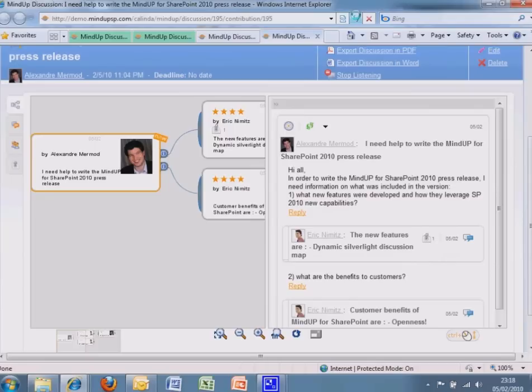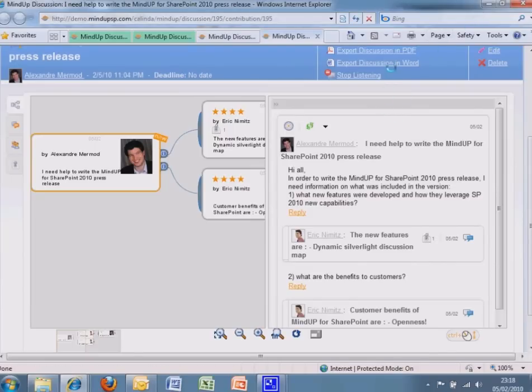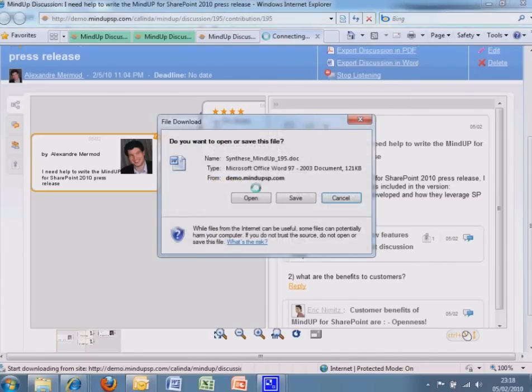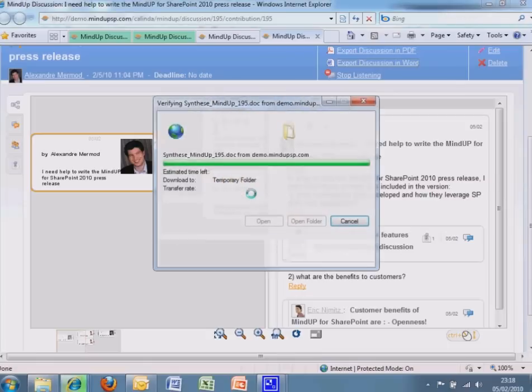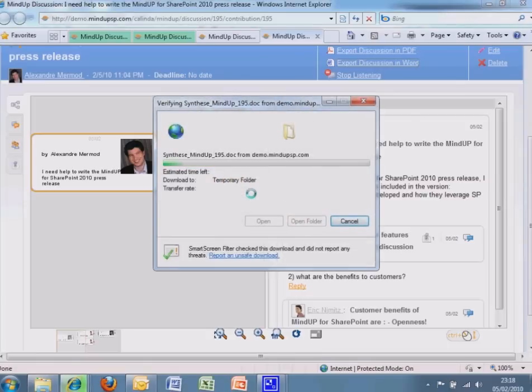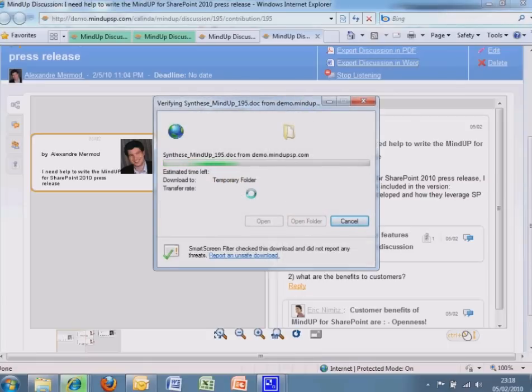To be productive, meetings must be well prepared. With one click on Export to Word, you make sure the team can easily prepare the meeting.